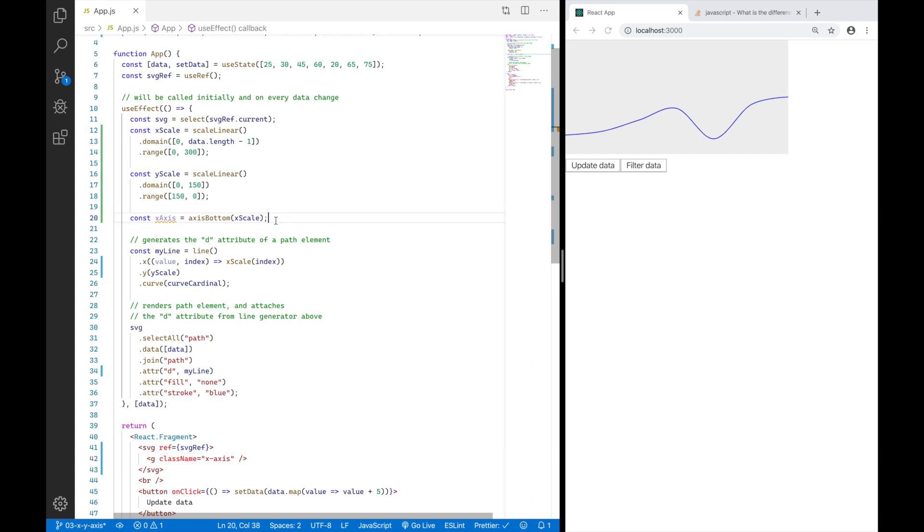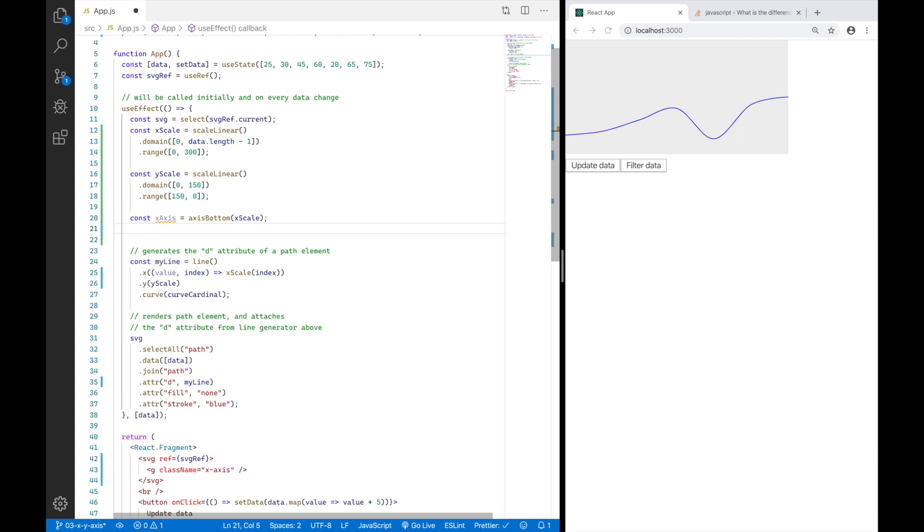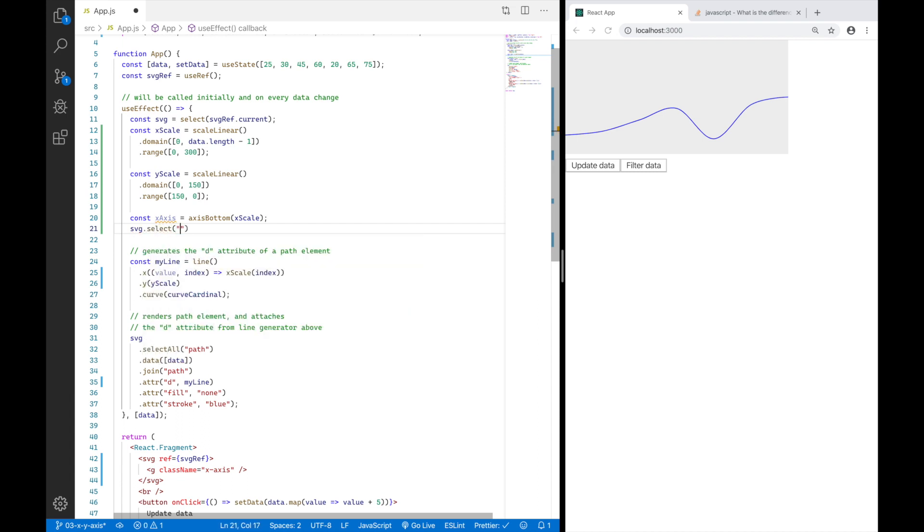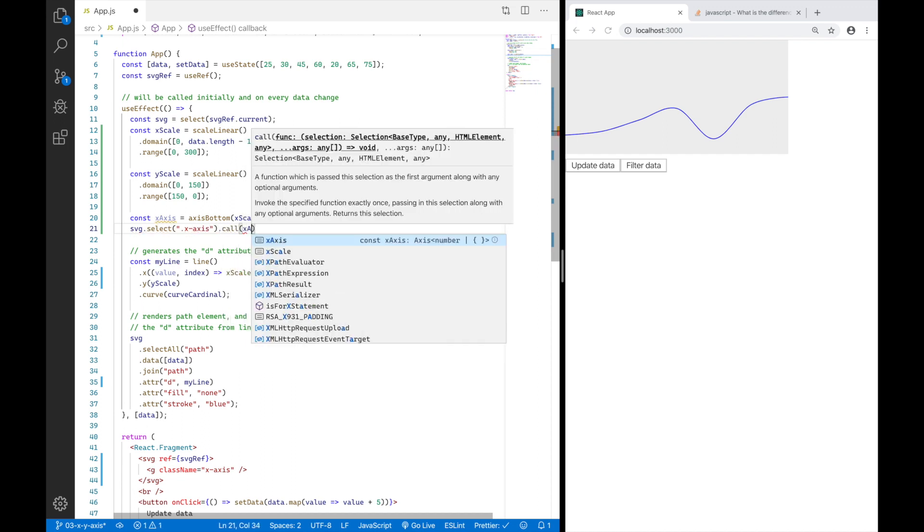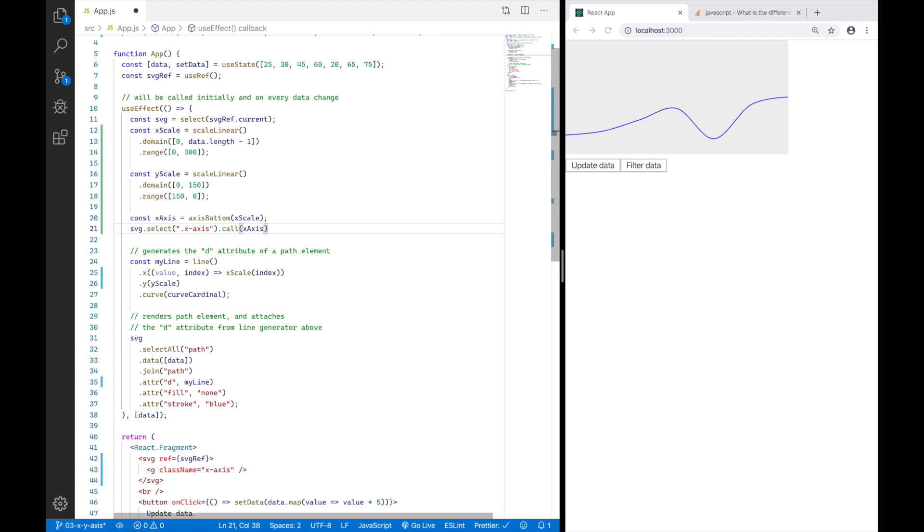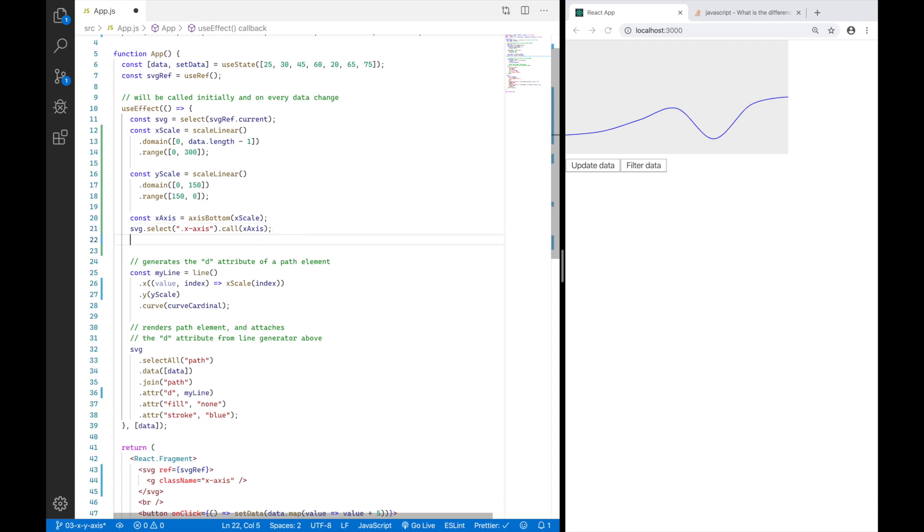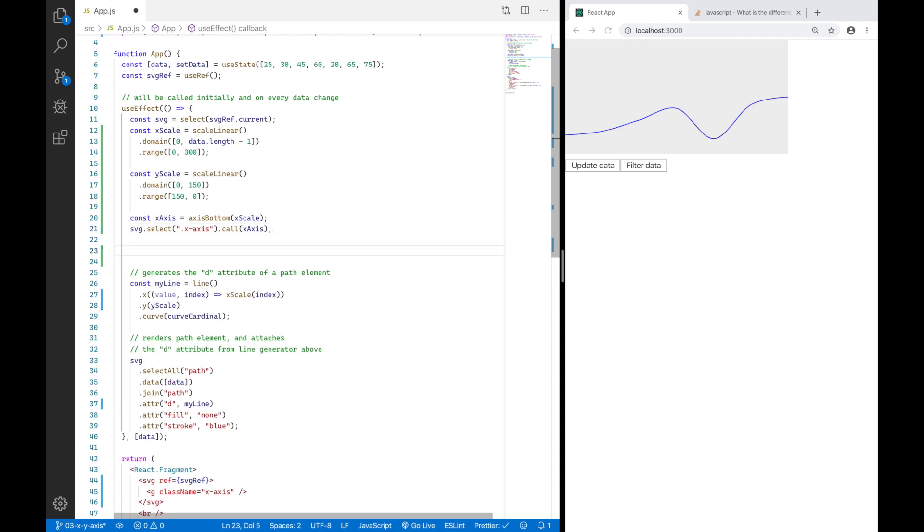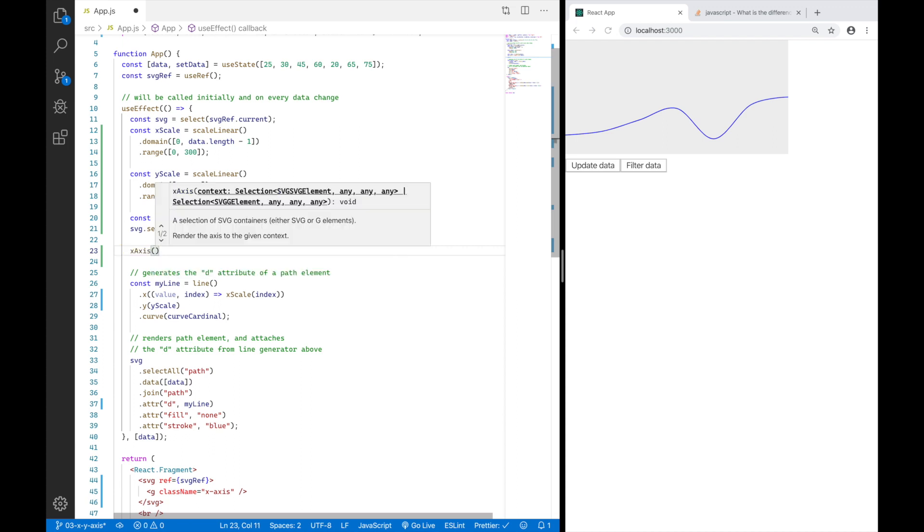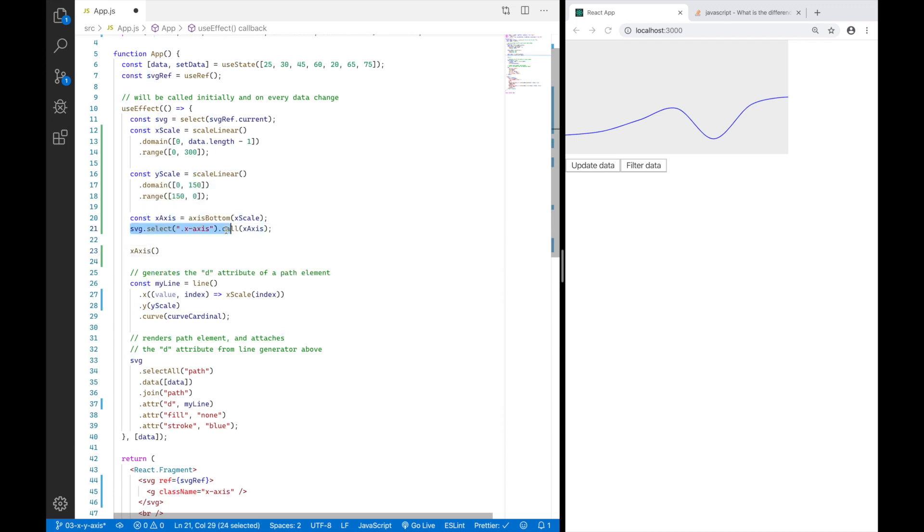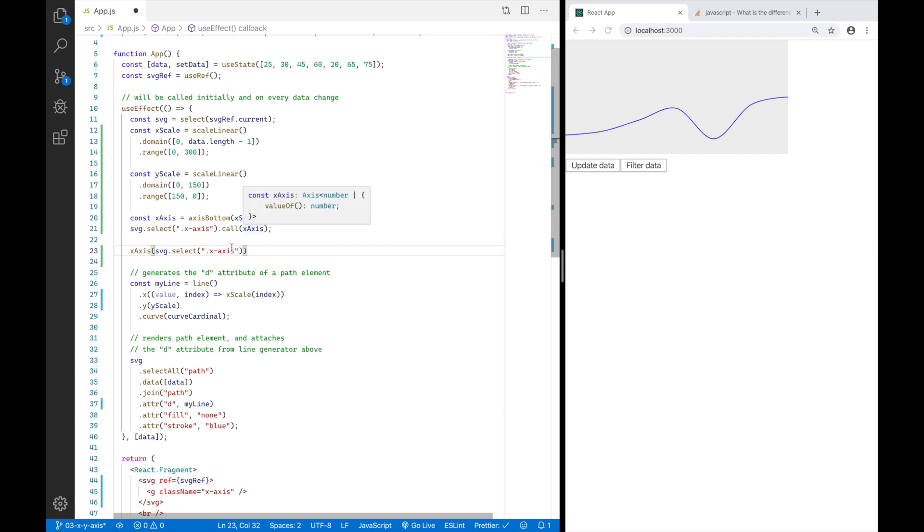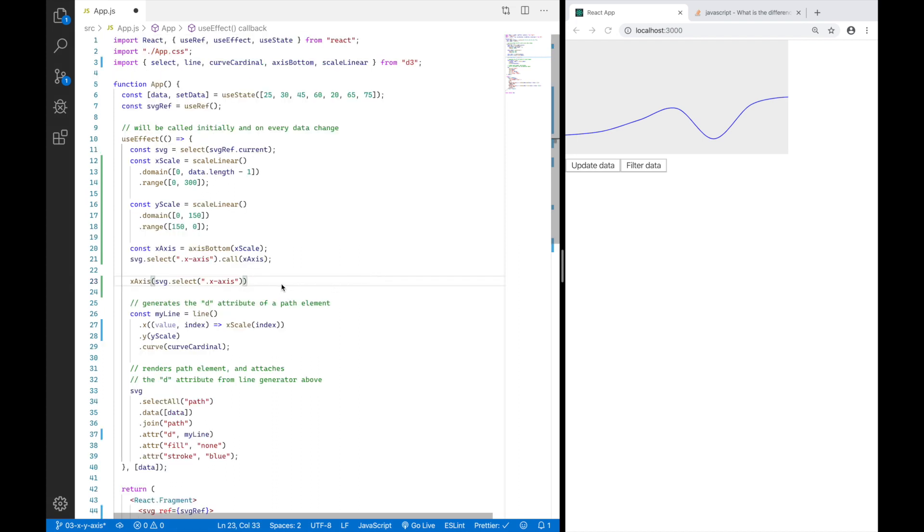And for that, I need to do the following. I go ahead and say, hey, D3, select the element in my SVG with the class X axis and call my X axis on it, like summon my X axis into it, basically. This call function is basically similar to this line. It is like saying X axis with a selection, this. So X axis usually requires a selection where you want to render it. And this call function is basically saying, call this X axis function with the current selection I have right here.